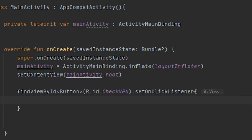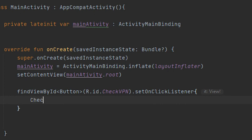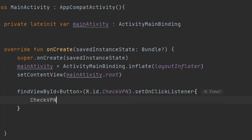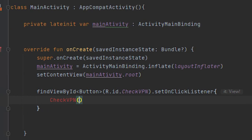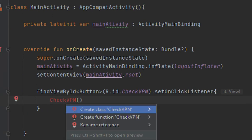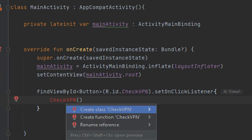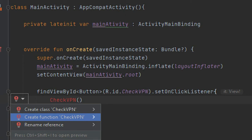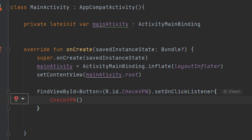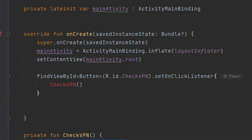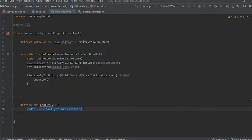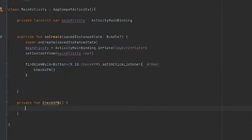Okay, CheckVPN - this method I'm going to create here. Click on Alt+Enter. Here you can also do it from here, create class. Let me create function here. Okay, remove this.